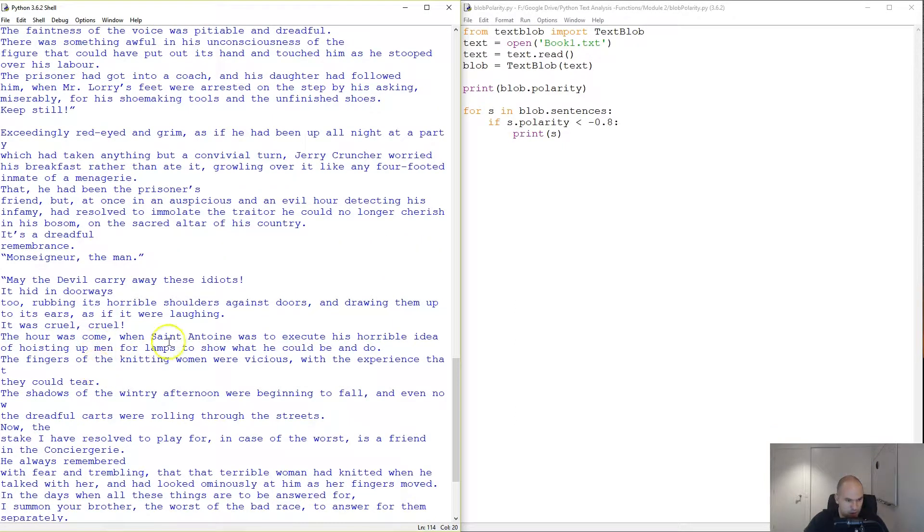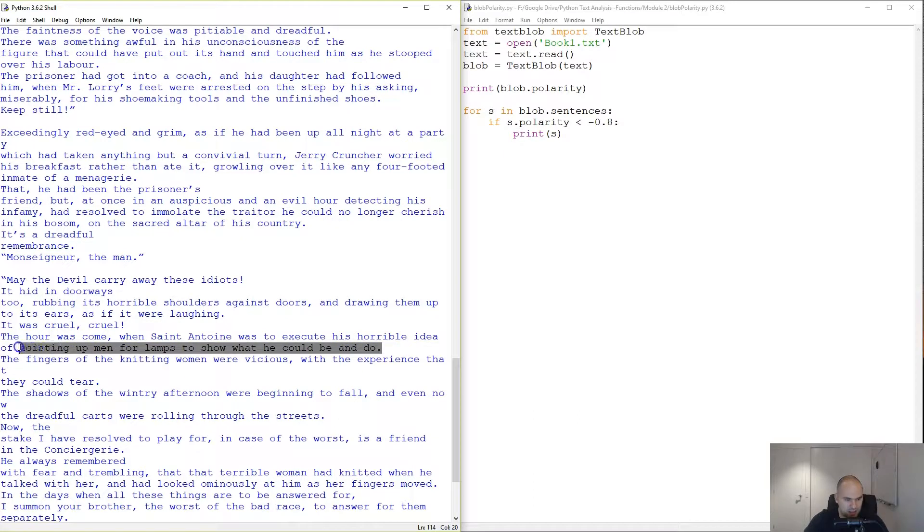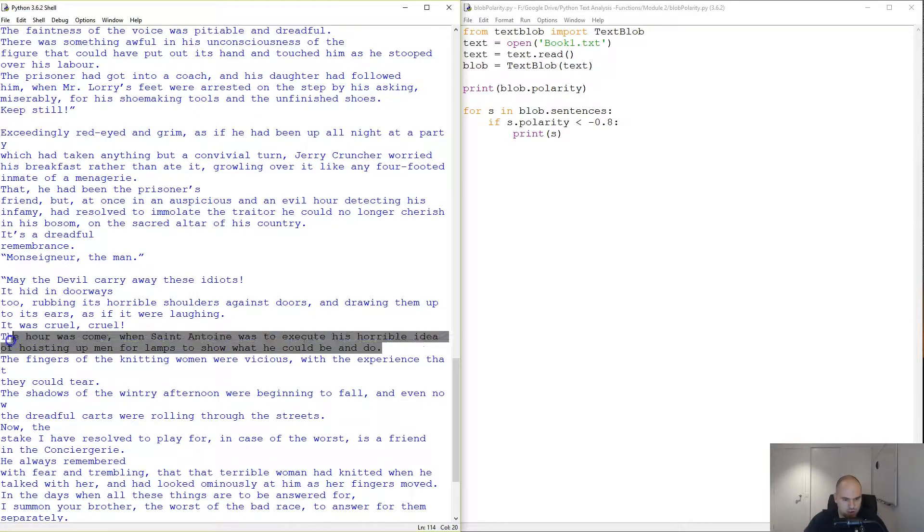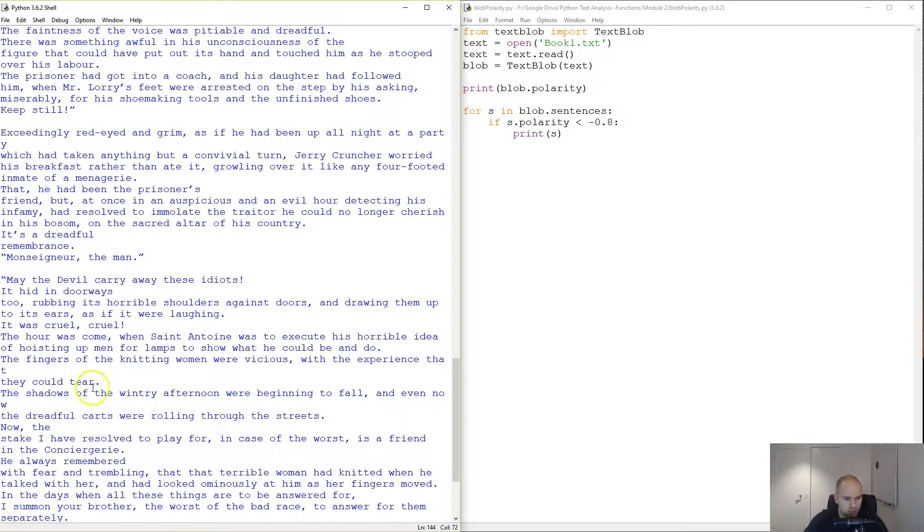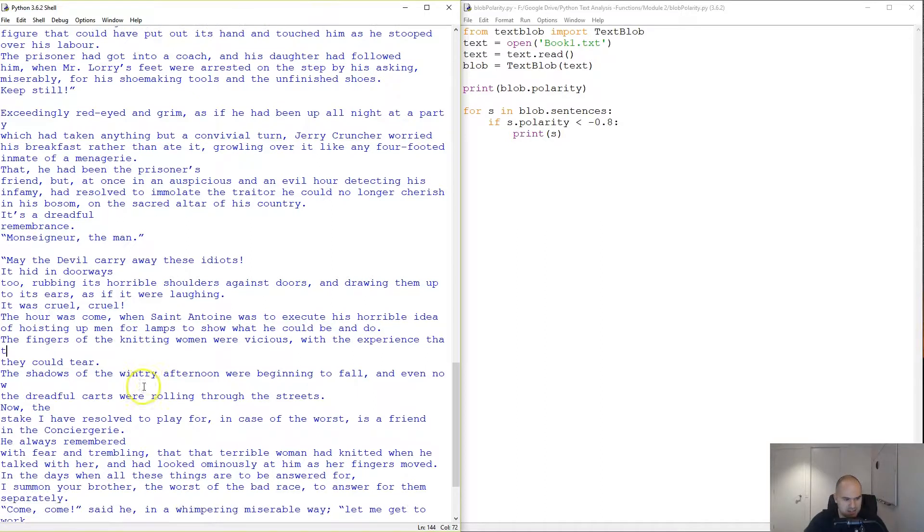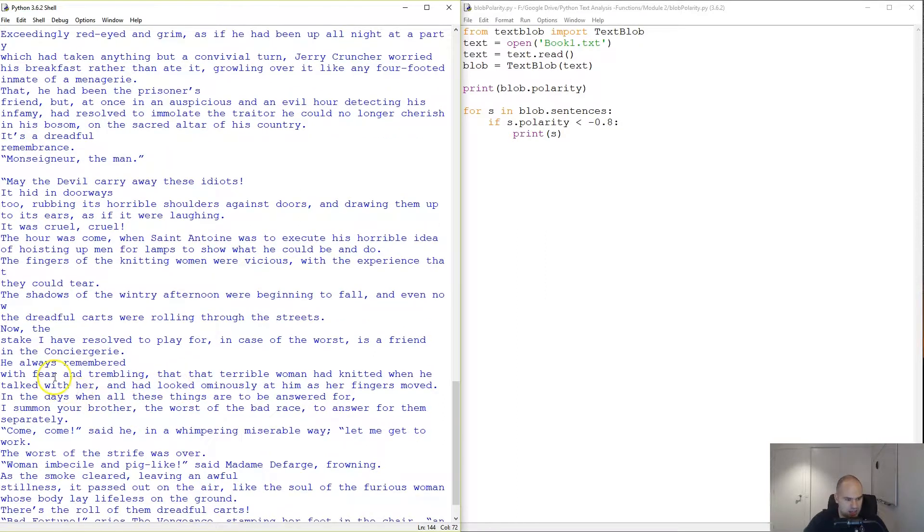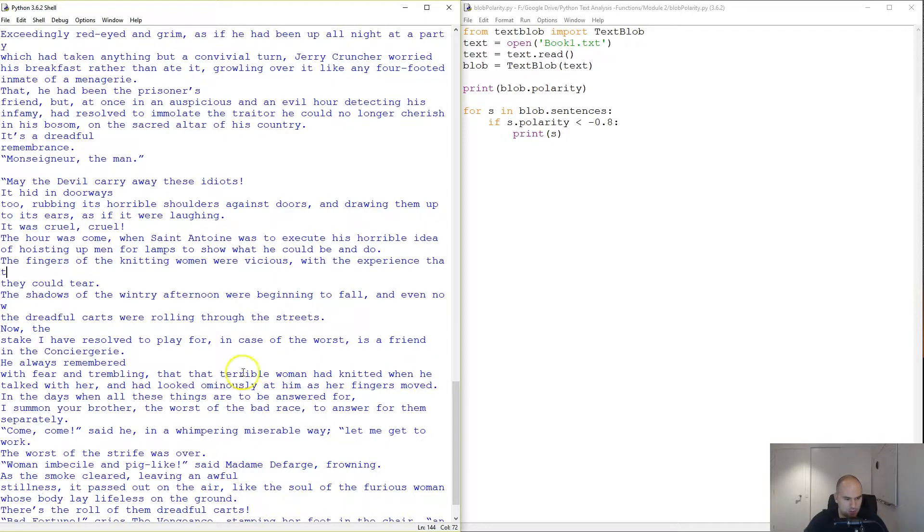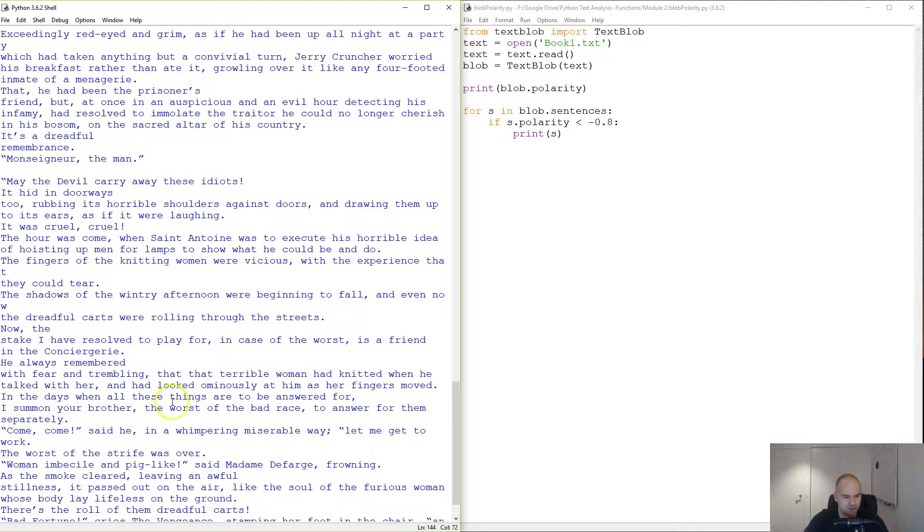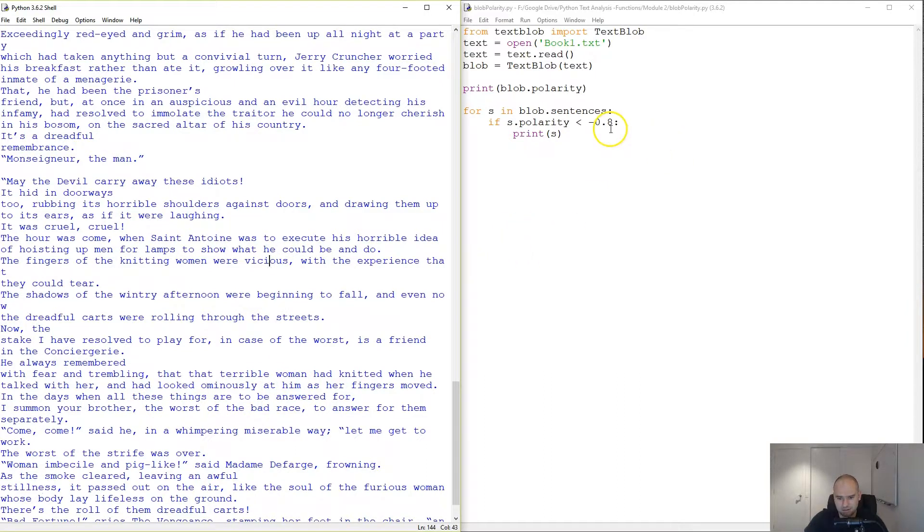So Monsieur Defarge, the hour has come Saint Antoine to execute the horrible idea of hoisting men for lamps to show what he could and do. The fingers of the knitting women were vicious with experience that they could hear. He always remembered with fear and trembling the terrible woman knitted when he talked with her and had looked ominously at him as her fingers moved. There we go. These are kind of all negative.